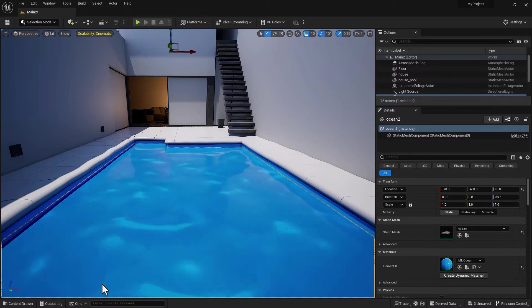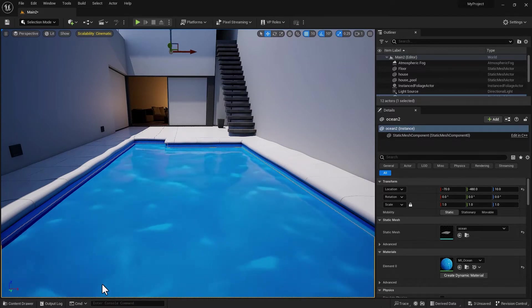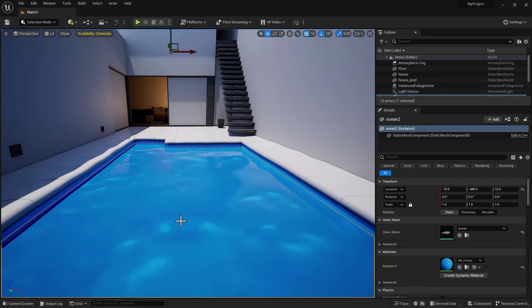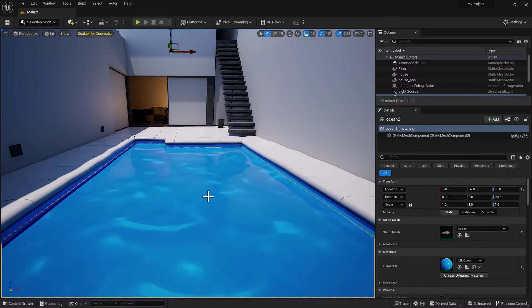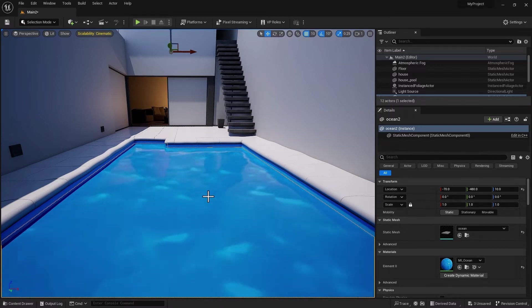Here I am inside Unreal Engine 5. I have a simple scene with a water geometry in there.